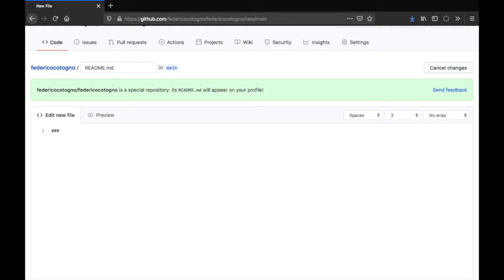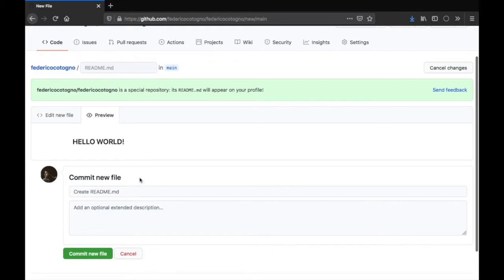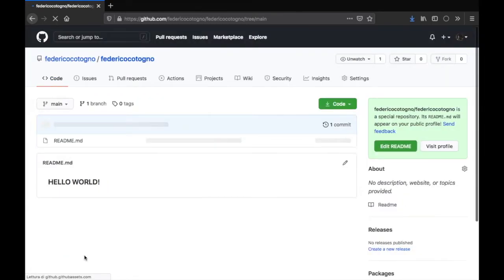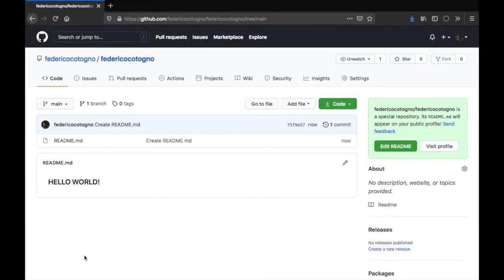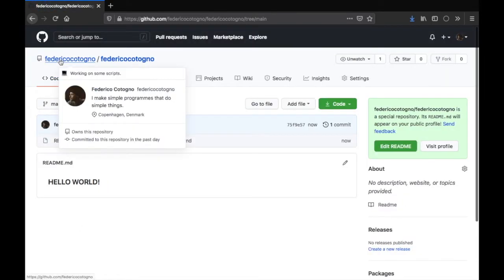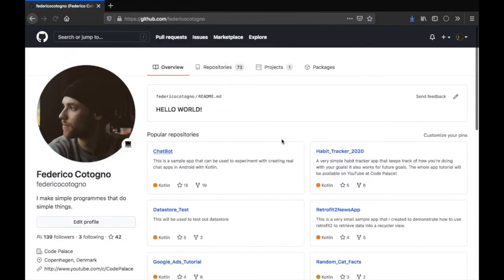We can say 'Hello World', click on preview, and you're going to see that we will get that as a display. Now if we go ahead and commit this file, it's going to pop up on our profile.